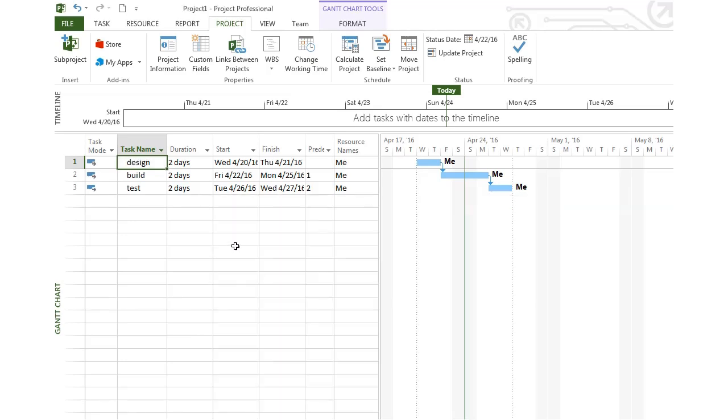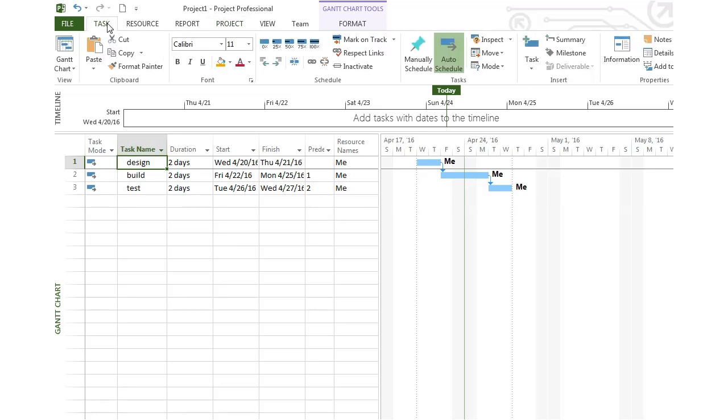So I'll hit OK now. I'm going to show you the percent complete method of updating your progress. That can be done from the task tab. Notice there are all these percentages here: 25% complete, 50% complete, 75% complete. Notice what happens to the Gantt chart.